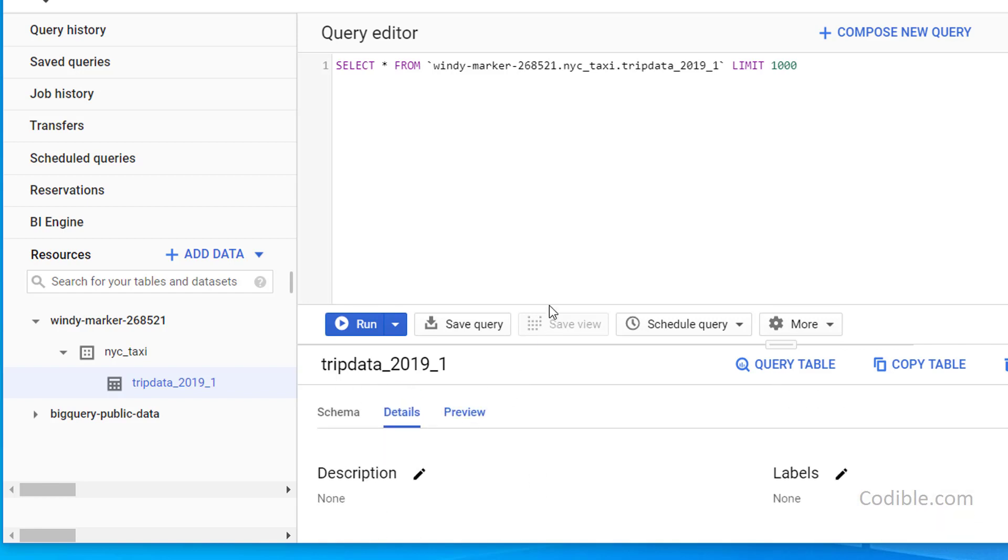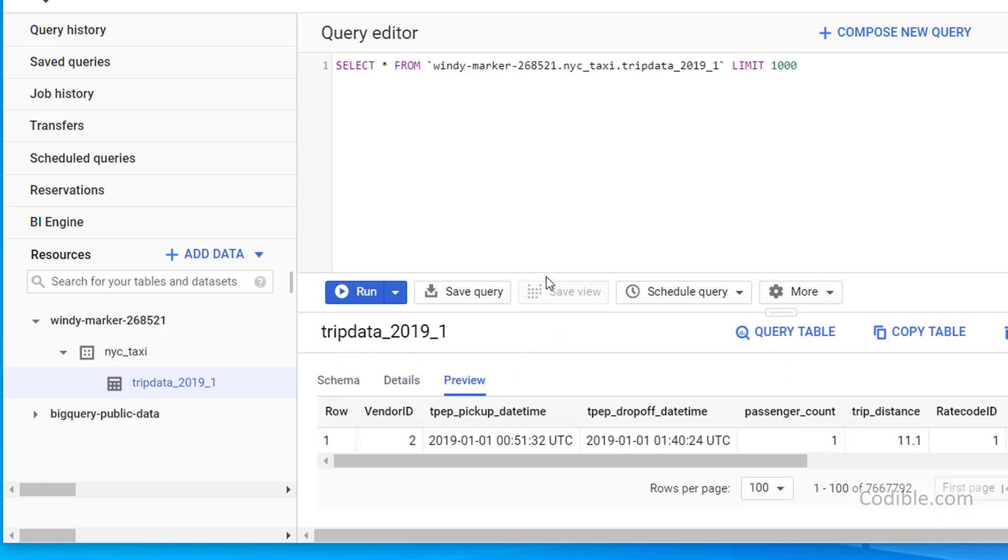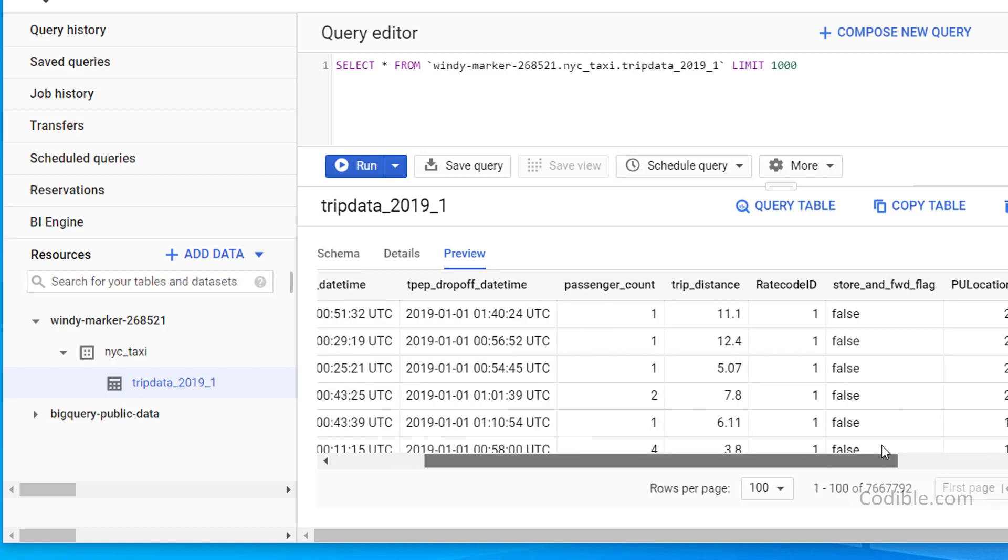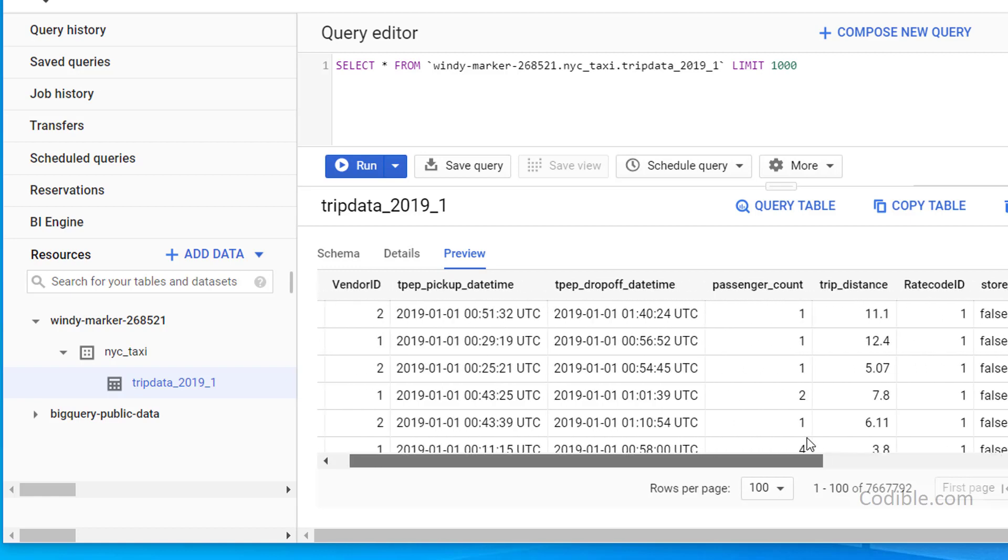Now a preview is very useful. So let me just make this a little different. So preview will give you a sneak peek into what your dataset actually looks like. So this is helpful before you start formulating queries on your data table.